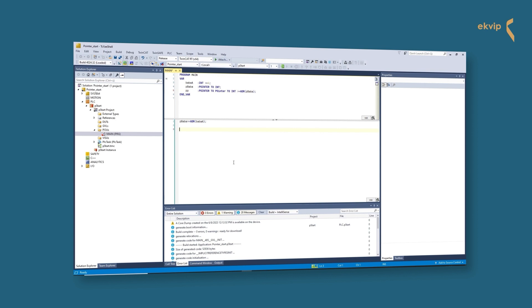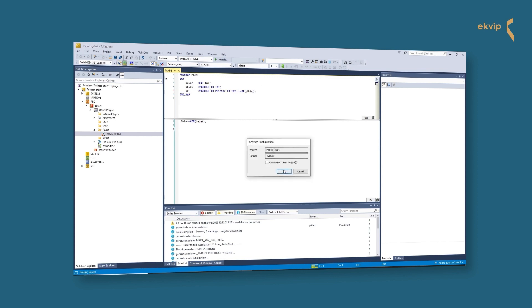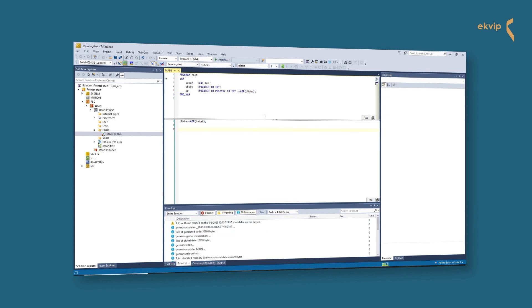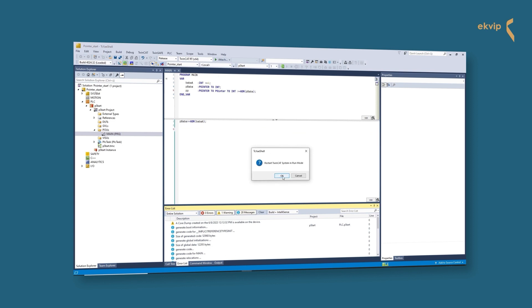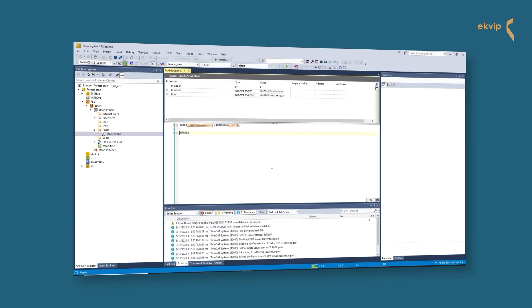Important to know: if a pointer to a localized input variable is used, the access is considered a write access. This leads to the compiler warning 'pointer name is not a valid assignment target' during code generation. If you need a construct of this type, you must first copy the input value to a variable with write access. If we now look at the pointer, we see the address of the object to which the pointer is pointing. We can also see that the address of the pointer and the variable it is pointing to are different.